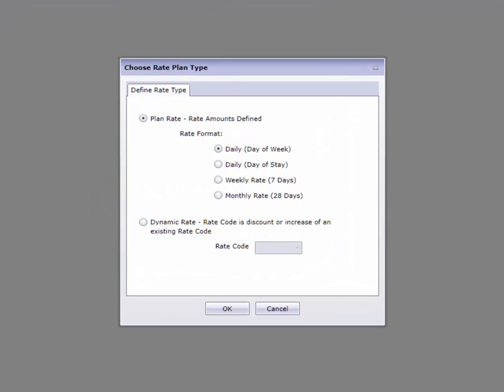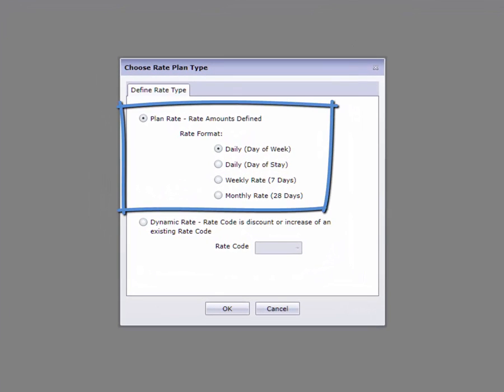Plan rates are rates that the hotel has defined a specific value for each day and for a given timeframe or season. RAC, Government, and many contracted rates fall into this category.